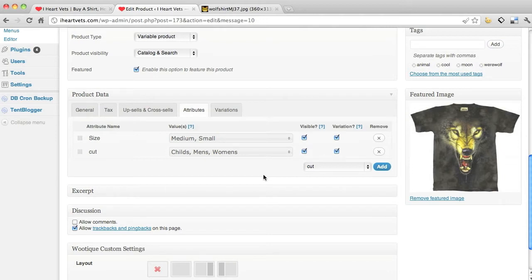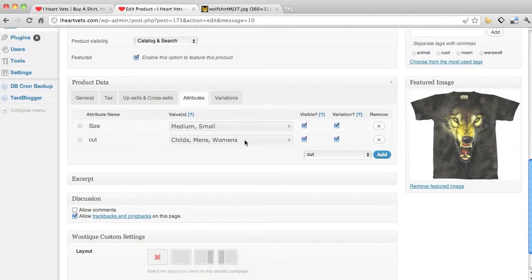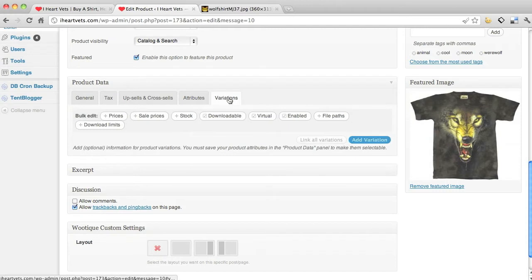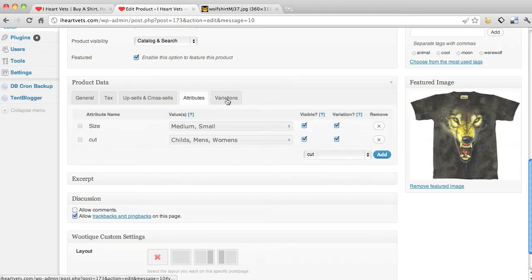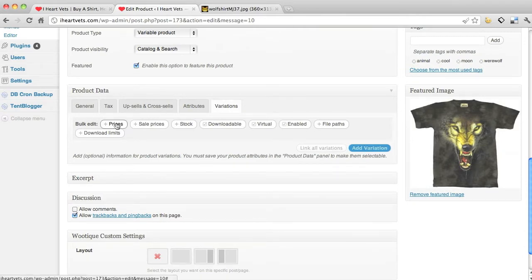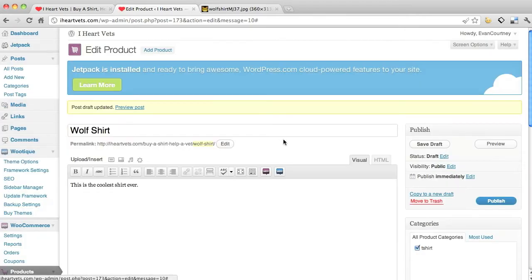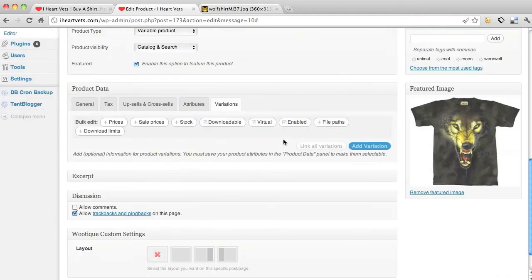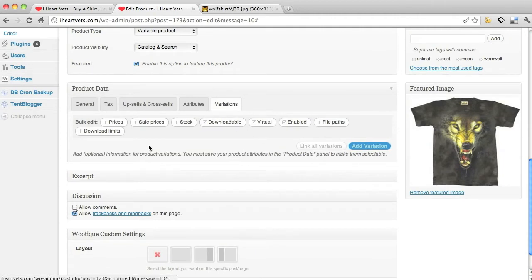And so then I can go to my variations. Now what this is doing is actually each individual product. If I had different color, I could show that.